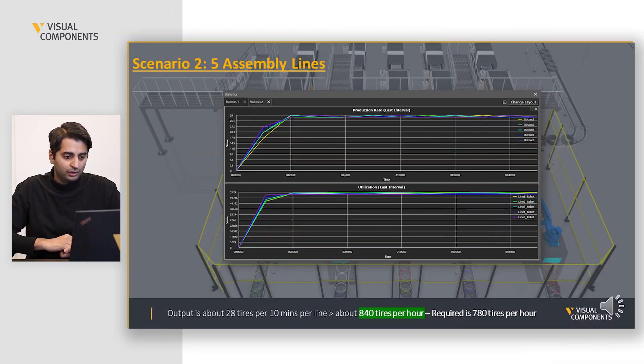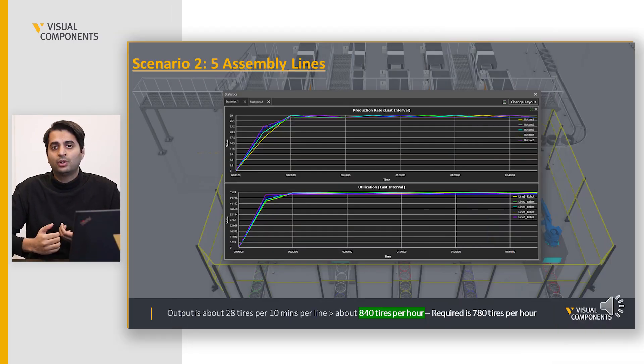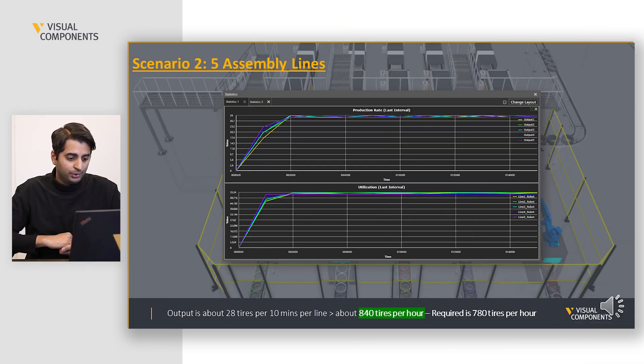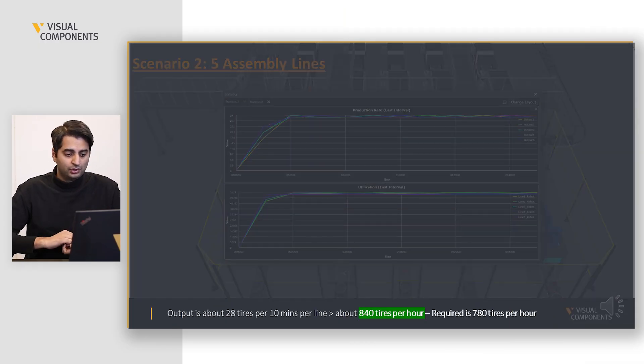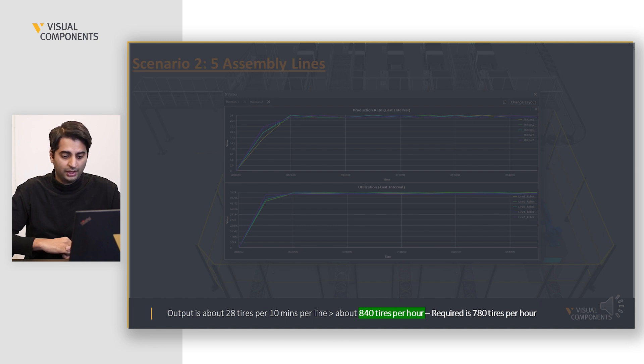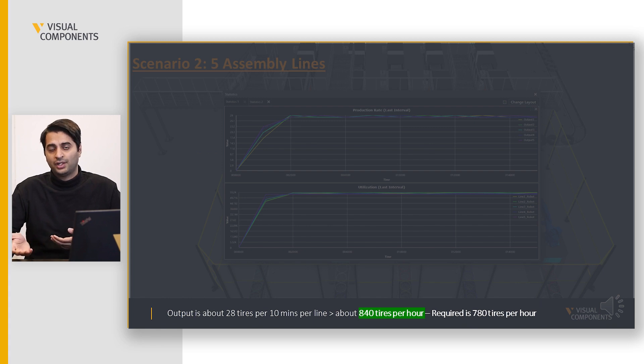Scenario 2 has five assembly lines — same as four assembly lines but expanded to check the output difference in simulation. In this scenario the output is about 28 tires per 10 minutes per line, meaning we are producing about 840 tires per hour, which is way higher than the required 780 tires per hour. So it could be said that this is a pretty safe option and could be the final design.